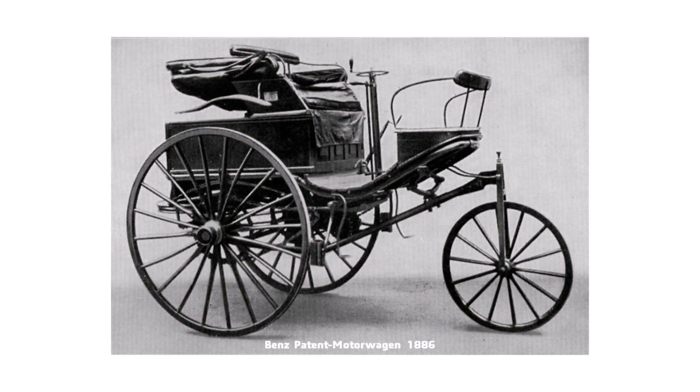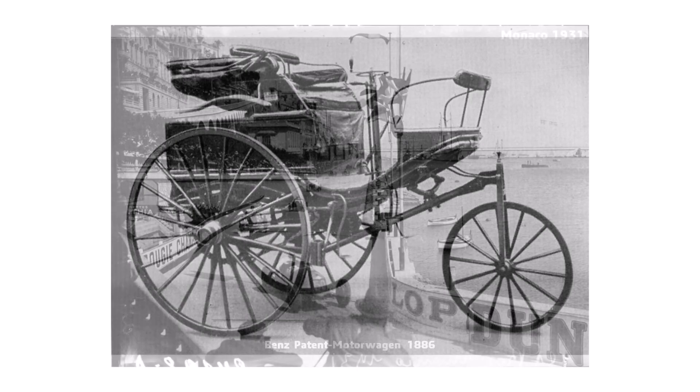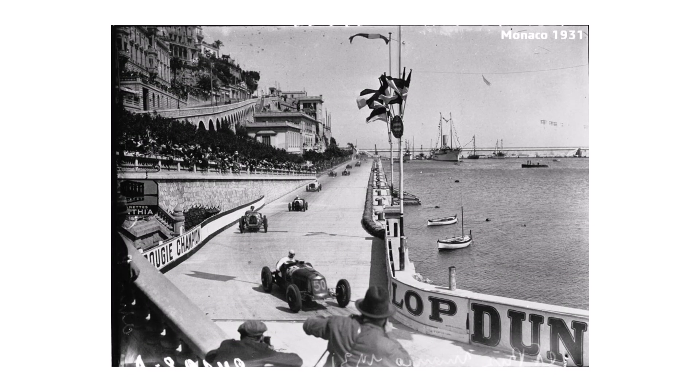Since the first cars hit the road in the late 1800s, engineers have been pushing the limits of vehicle design, making each generation a little bit better than the last. By the early 20th century, driving had evolved into high-speed competition, giving rise to Grand Prix racing.